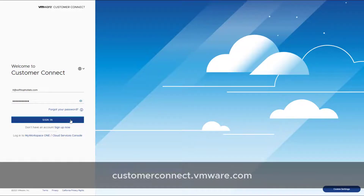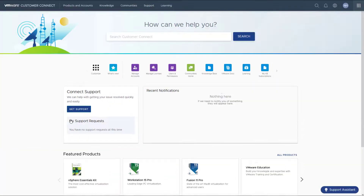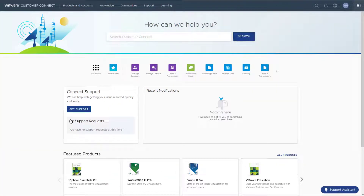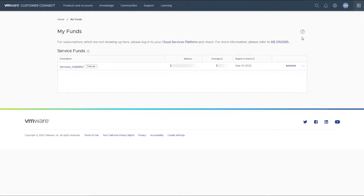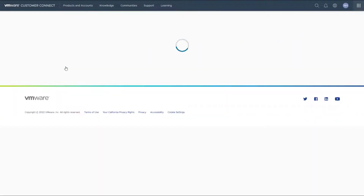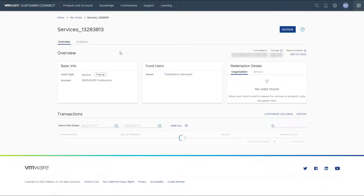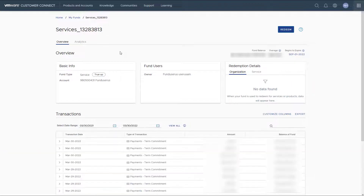Log in using your VMware account and select Product and Accounts on the top menu. Here you'll find Funds Management and HPP SPP funds. This is where the active service funds are visible for review, and there's also an overview of all the fund transactions.